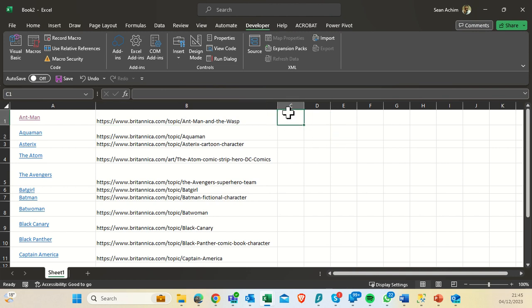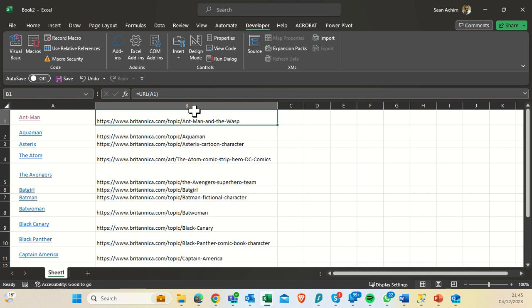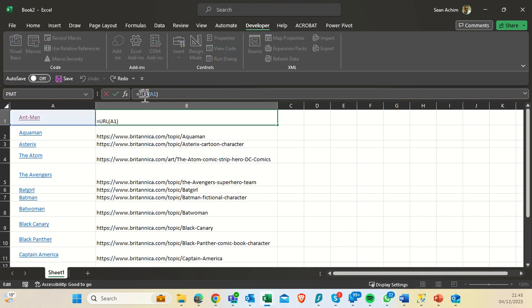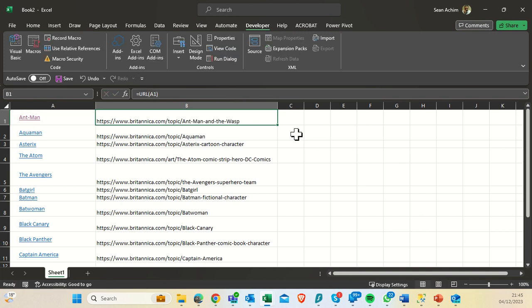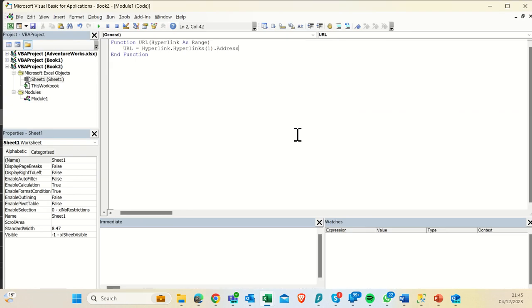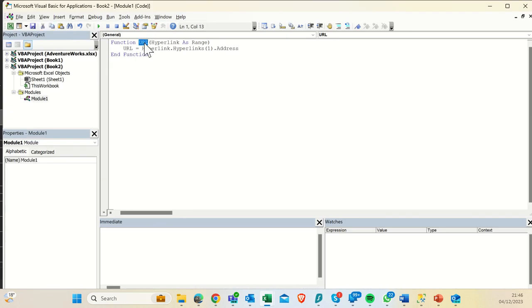Now, Excel itself does not have a normal function that says give me the URL of that. To be able to find a URL, I've had to go in and create a function called URL which gives the hyperlink from whatever I pointed at.